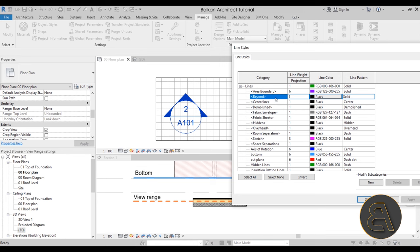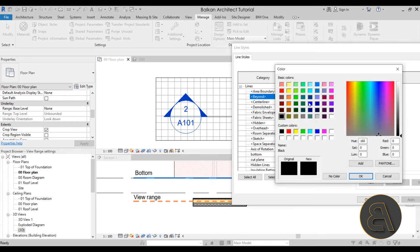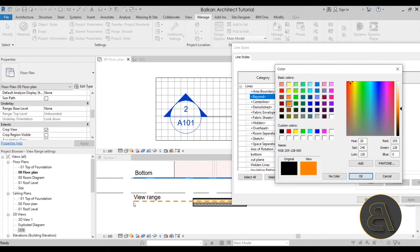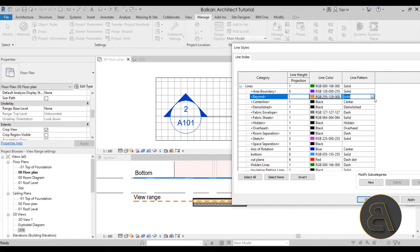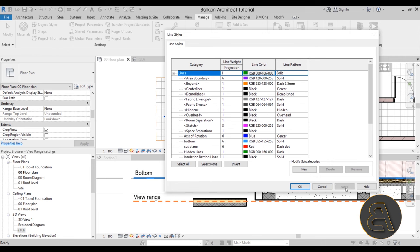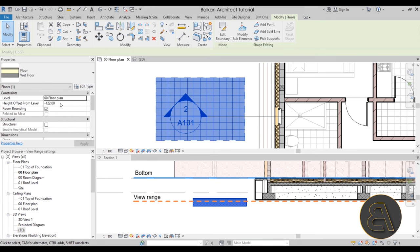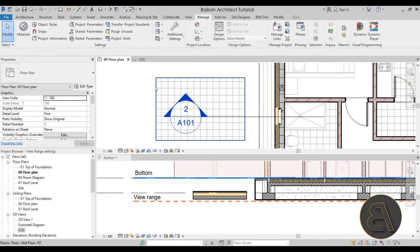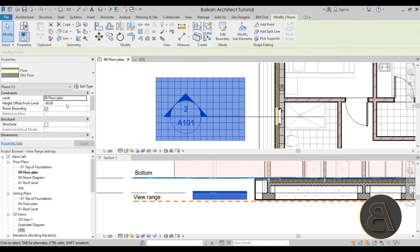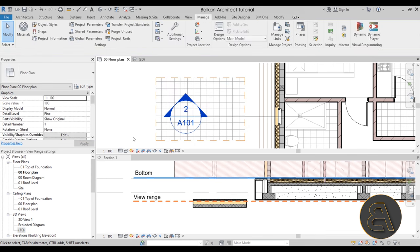If I go to Additional Settings, then Line Styles, and expand the Lines category, you'll notice the 'beyond' line style. This is the line style Revit associates with any elements that are below the bottom of the view range but still within the view depth. To demonstrate, I'll change the color to orange and the line pattern to dash 2.5 millimeters. Now elements just below the bottom show regular black lines, but once they're below minus 120 — say minus 130 — they appear with that orange dashed 'beyond' line.